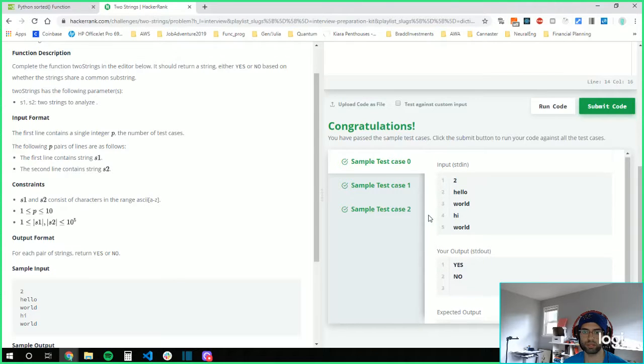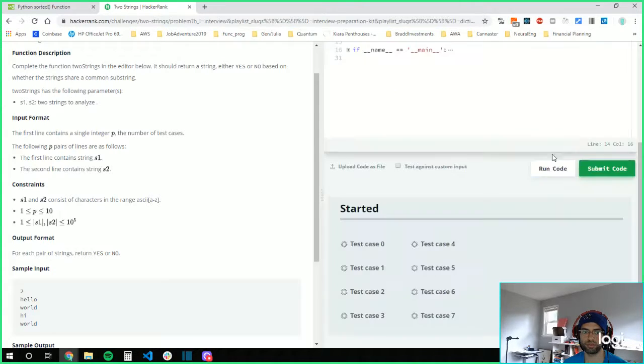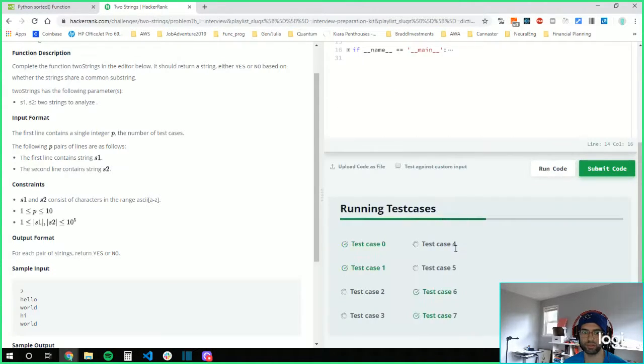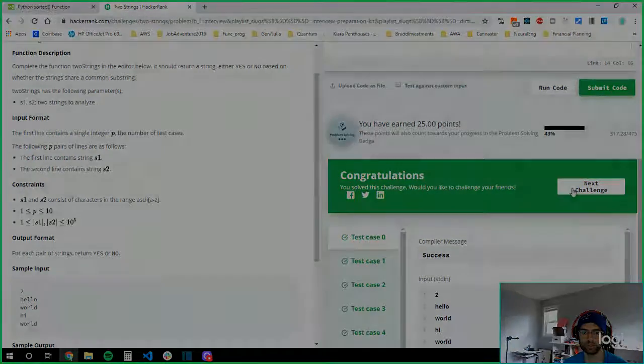So it worked. I think it works. That one's pretty easy. All right. That was not bad. Cool.